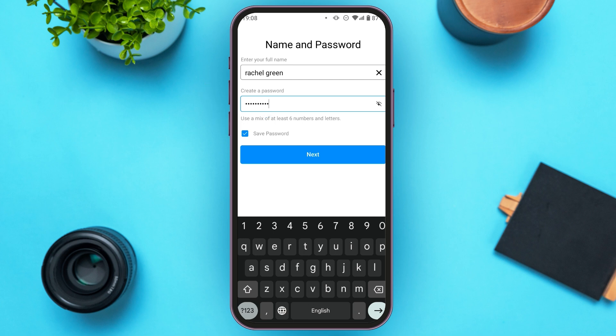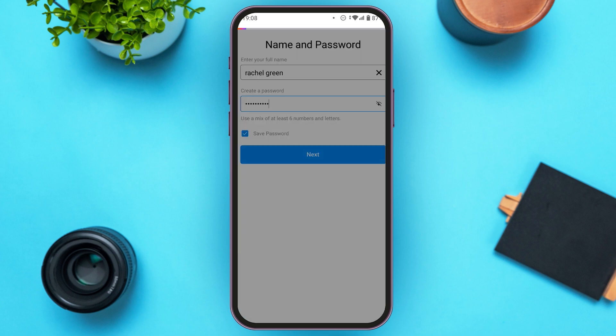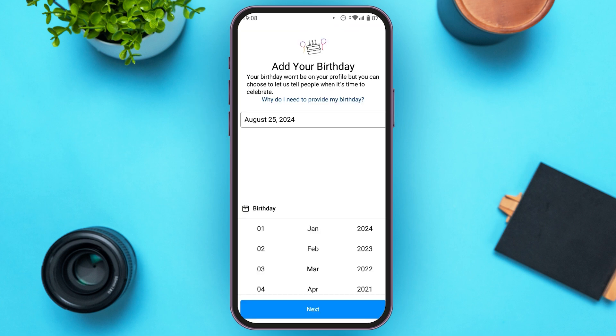If you want Instagram Lite to save your password, tap on the option Save Password. You can see it's already checked here. Now tap on the option Next. You'll be led to this interface where you'll have to provide your birthday.